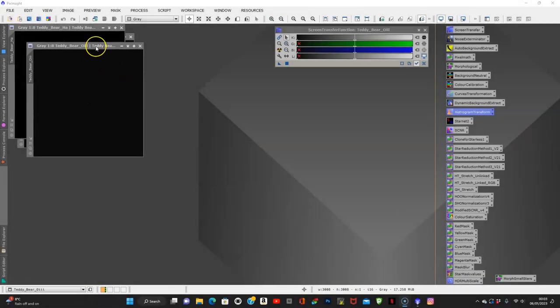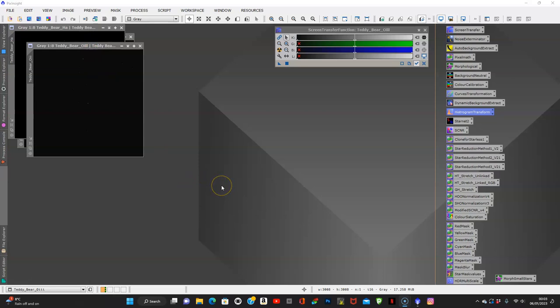Hi everyone, Katie here from Albert Astro. I hope you all had a lovely Christmas and happy 2023! This is my first video of the new year. I've decided to bring up some old data of the Teddy Bear Nebula. Its proper name is Sh2-171 or NGC 7822, but it's affectionately known as the Teddy Bear Nebula because if you rotate the image a certain way you'll see what looks like a teddy bear's face.